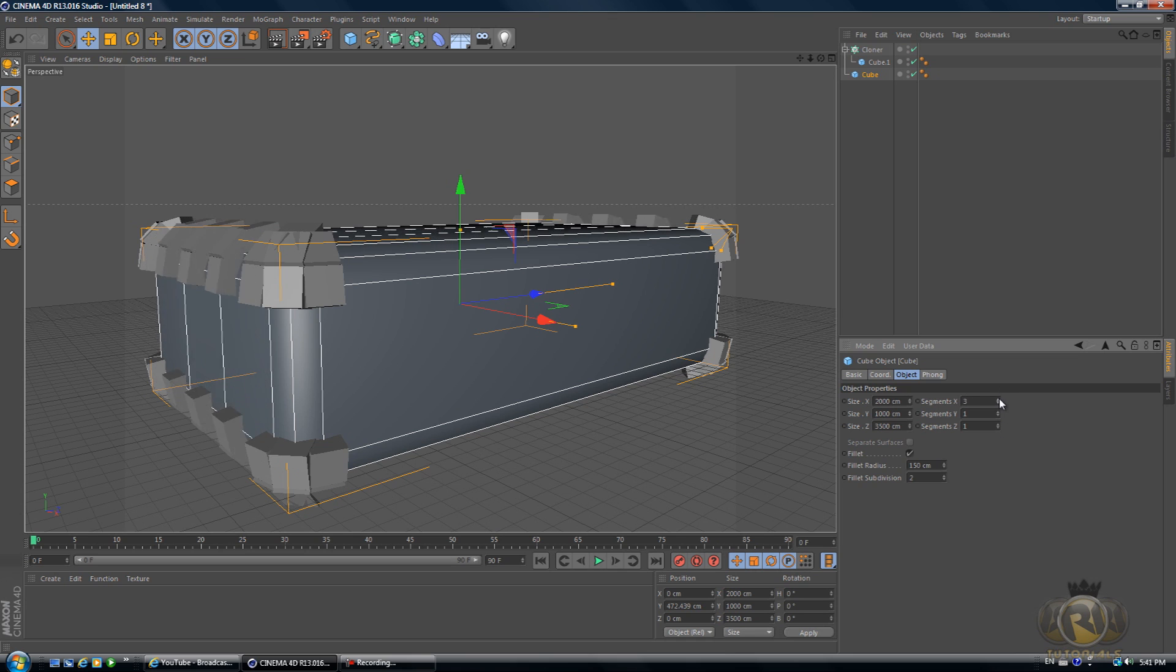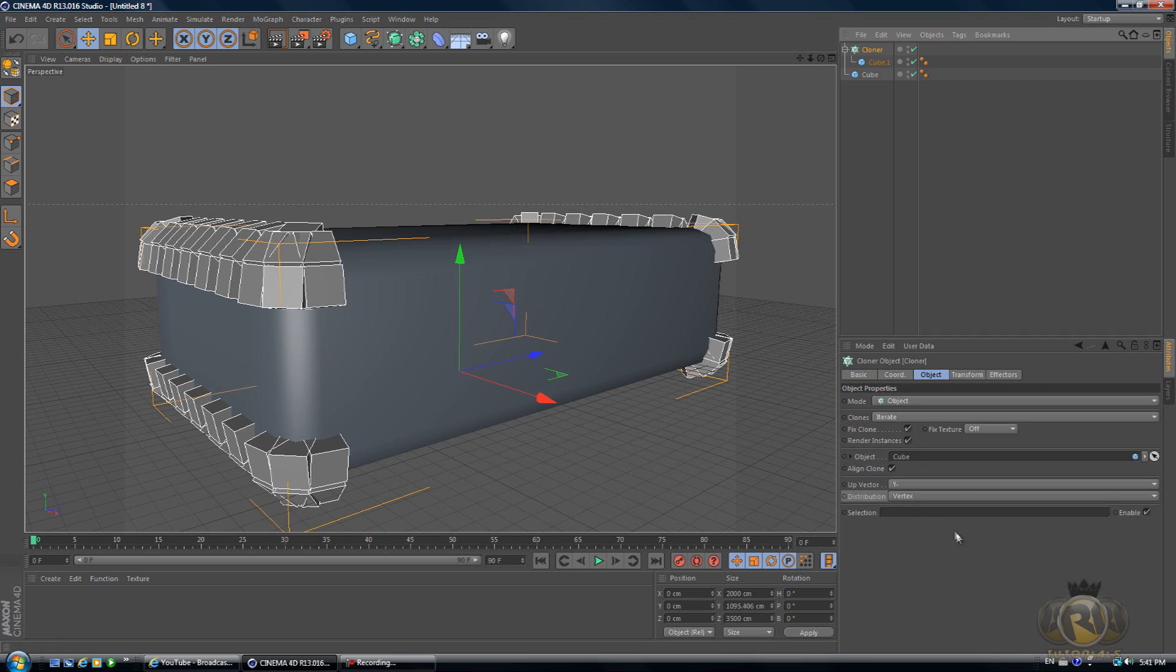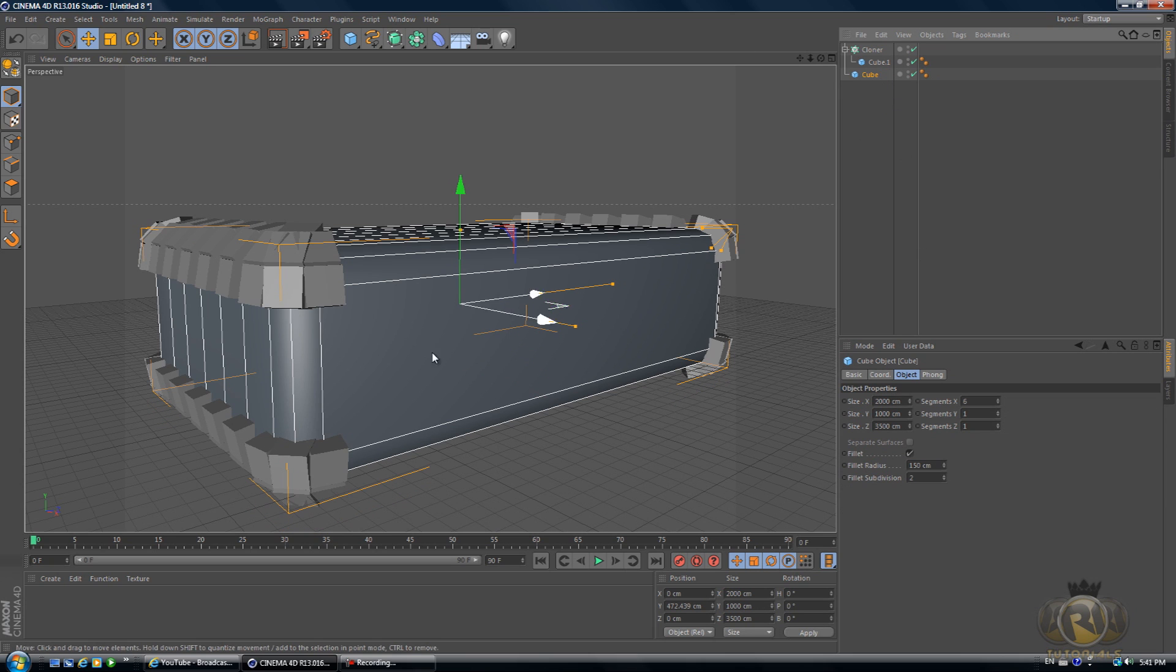I think I had Vertex. So mode Object, Clones in Iterate, and then we have the object here and the distribution we have Vertex. If you missed anything here at the cloner, I went over too fast, so just rewind.